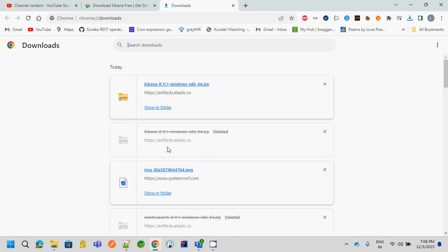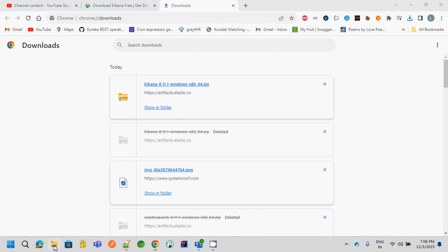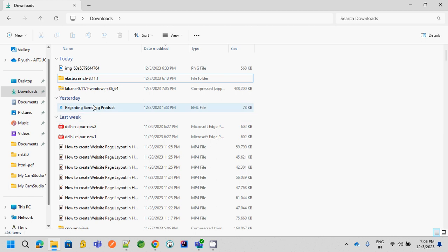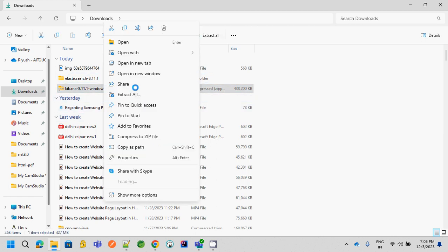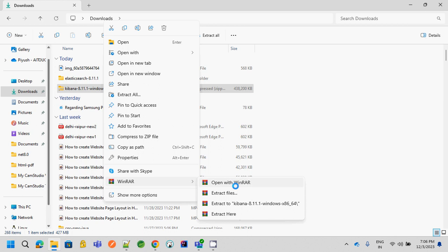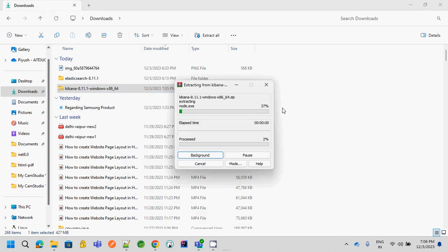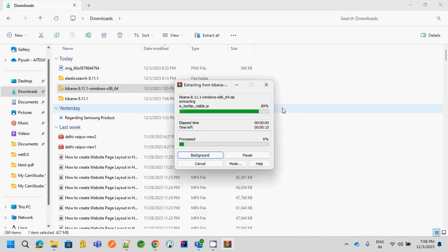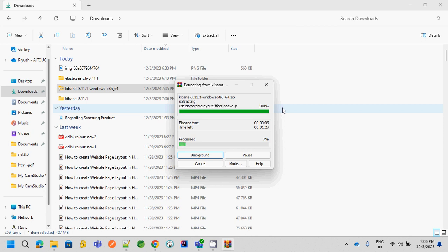So let's get started with how we have to install Kibana. We have perfectly downloaded Kibana. Now just right-click on it and using WinRAR, I am extracting the files. You can use any other tools also if you have. It will take some time to extract the files. Let's wait for WinRAR to extract the files for Kibana.